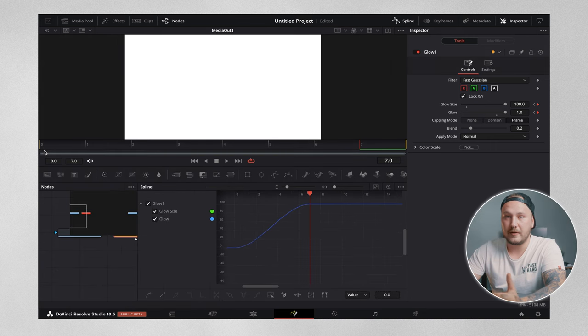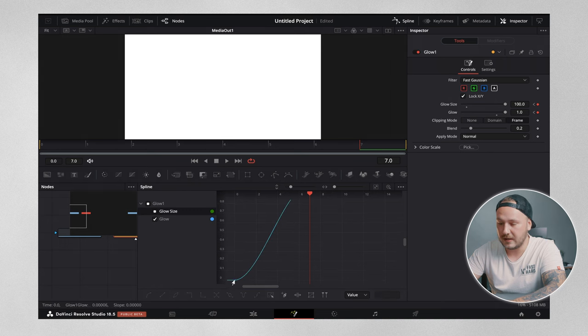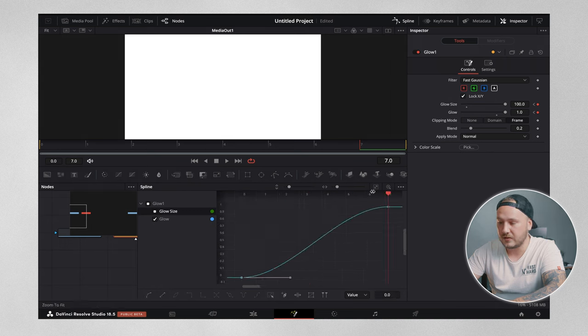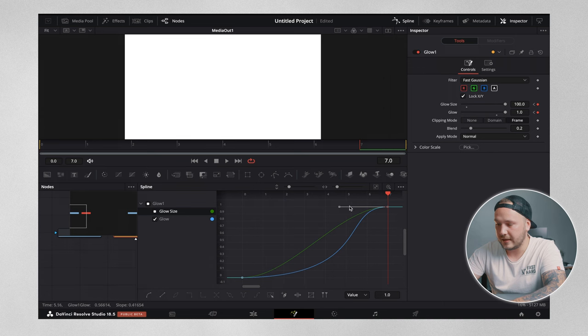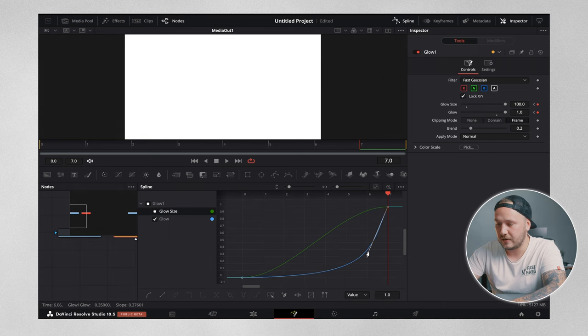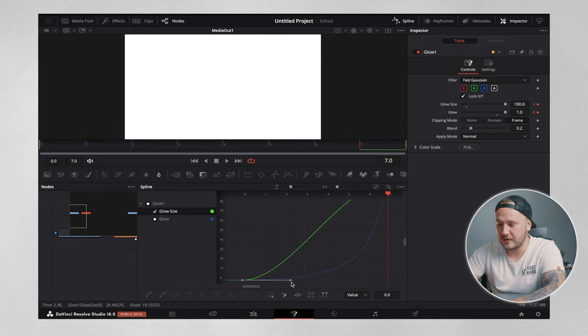Once you've done that, you could either leave it like that or you could highlight the glow and glow size. Just select the bottom keyframe and hit the zoom to fit button. Then just drag this out like so, then grab the upper handle and drag this down to create a nice curve. Then do the same thing for the glow size and just try to match those curves as best as possible.